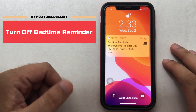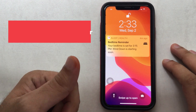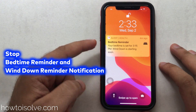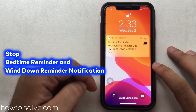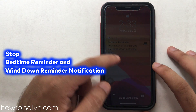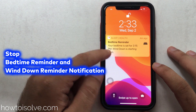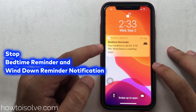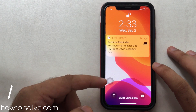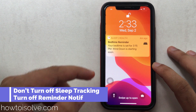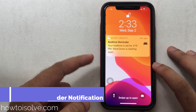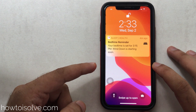Hello friends, welcome to the channel. In this video I will show you how to turn off the bedtime reminder on iPhone — that means you will not see a sleep health notification banner like the 'Wind Down is starting soon' reminder on your iPhone screen. Some iPhone users want to disable this notification without turning off sleep mode on the iPhone.